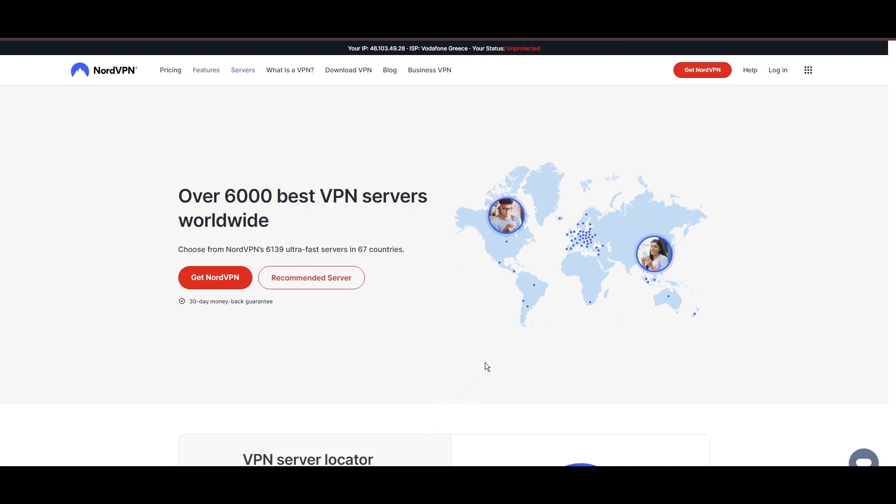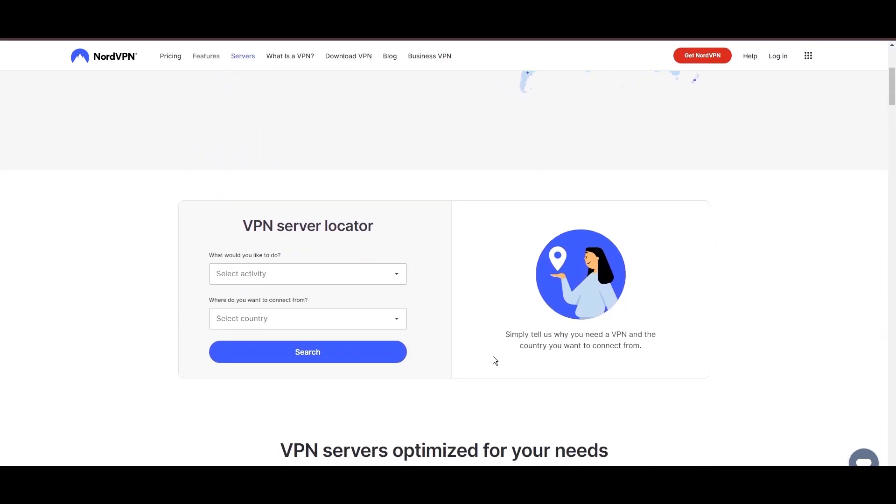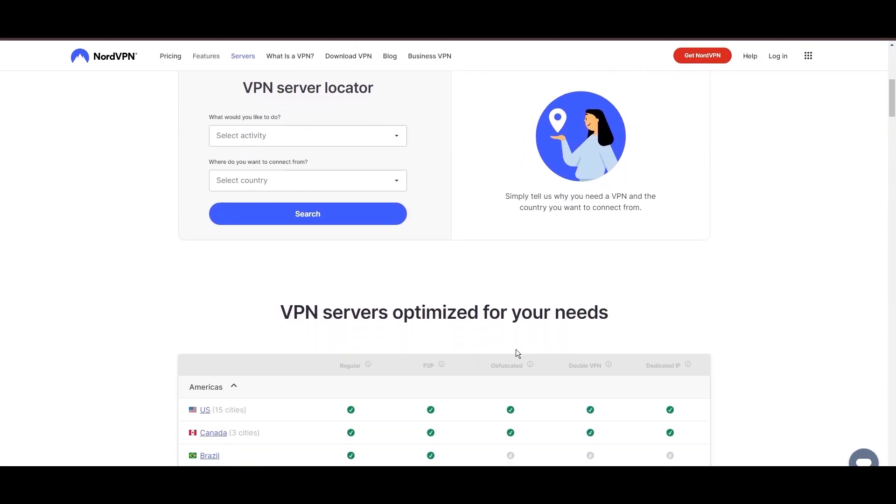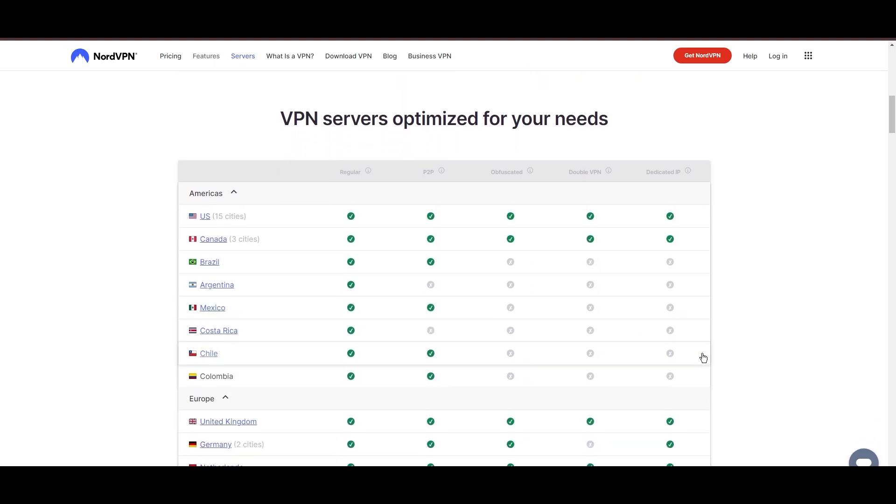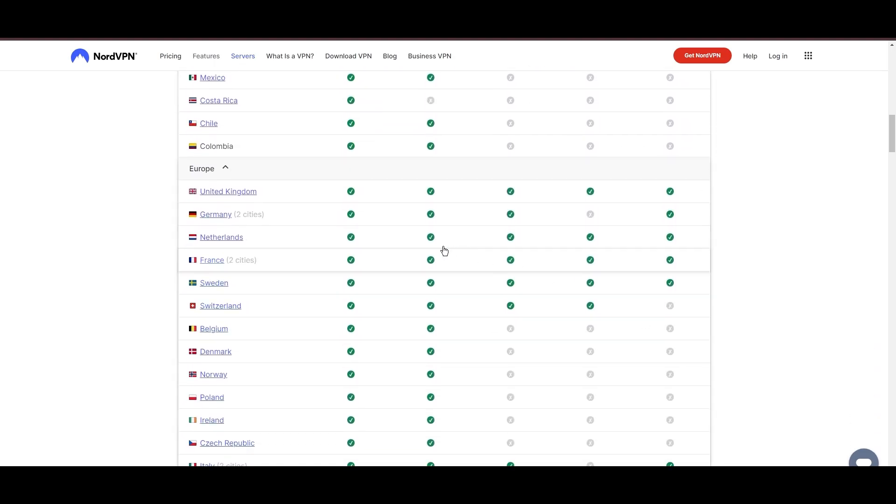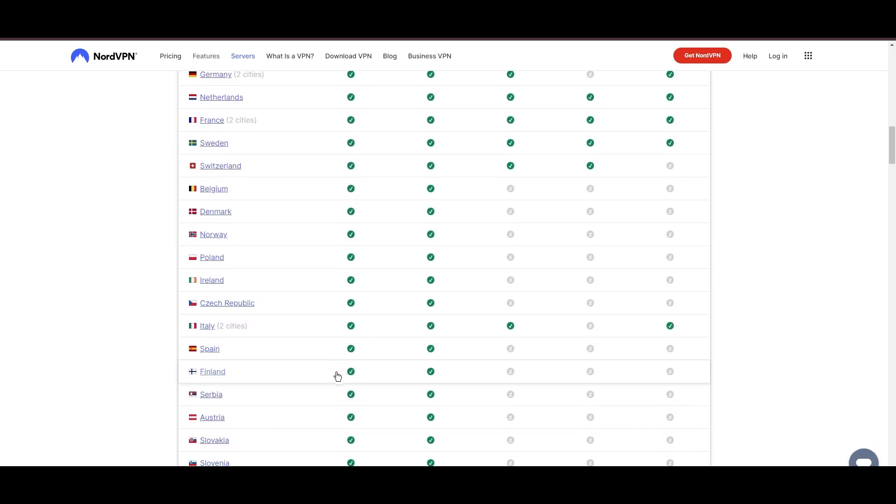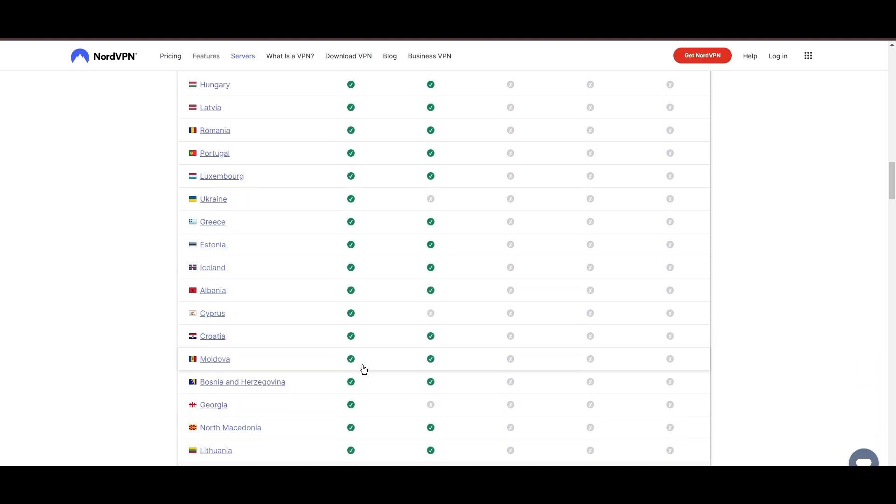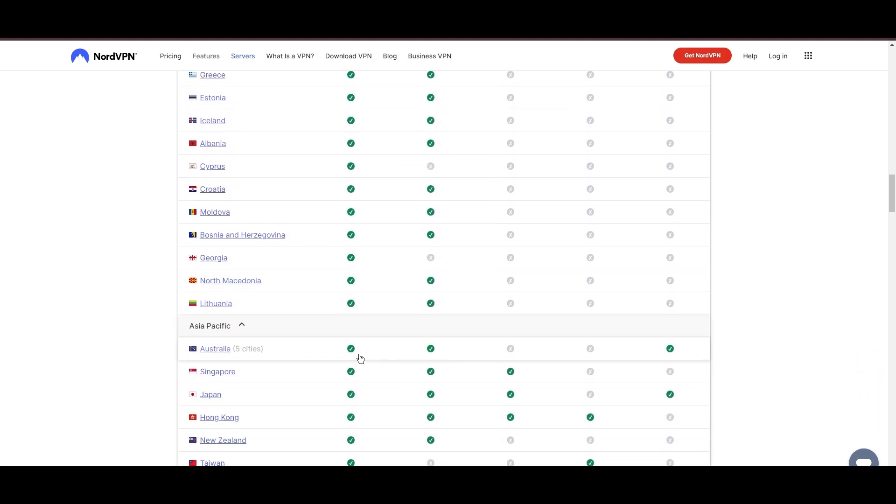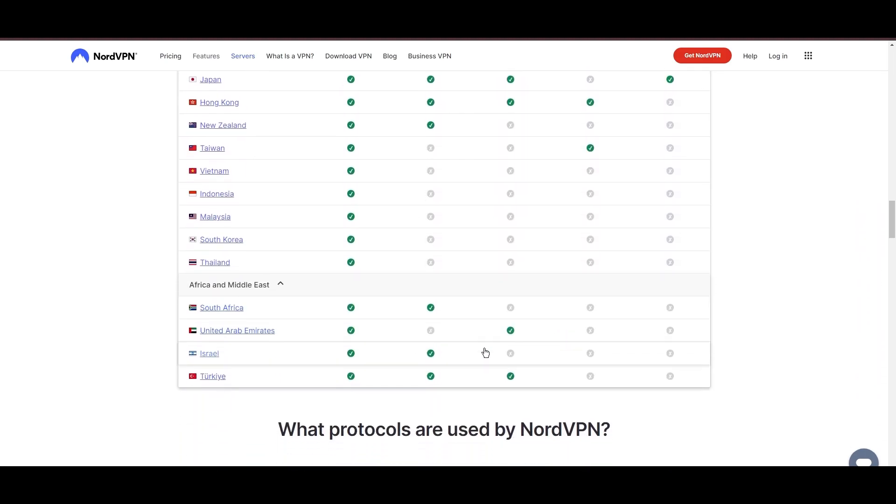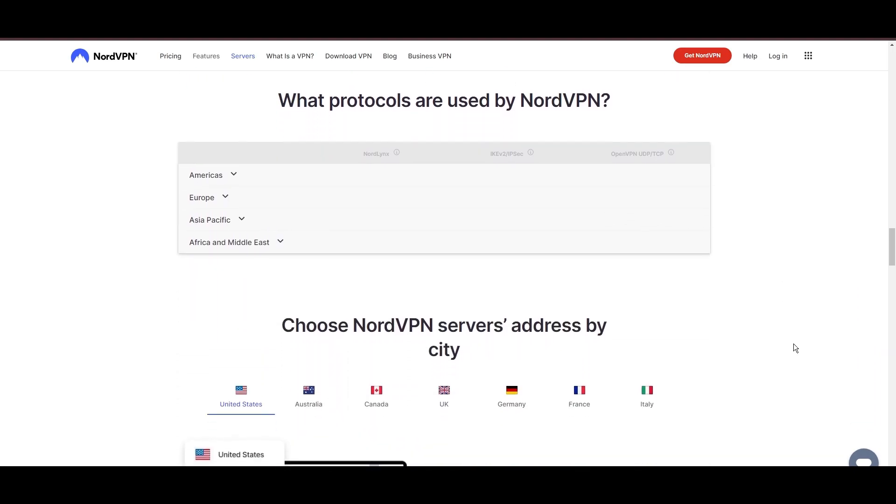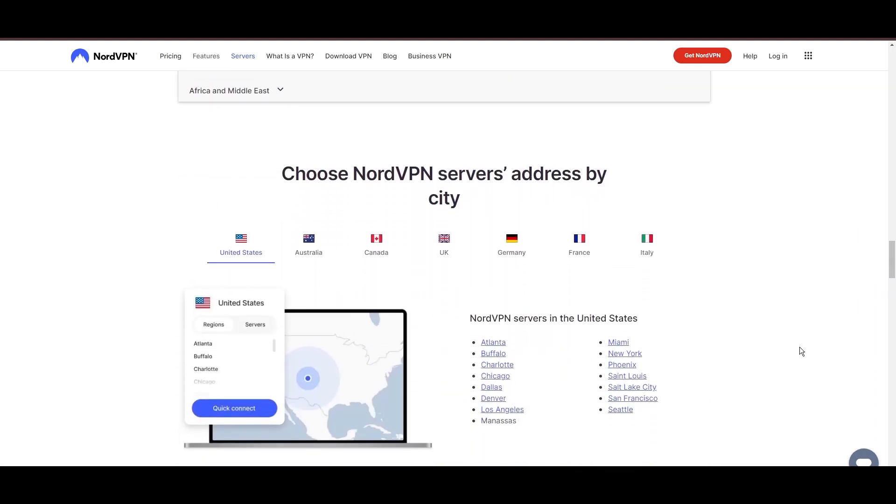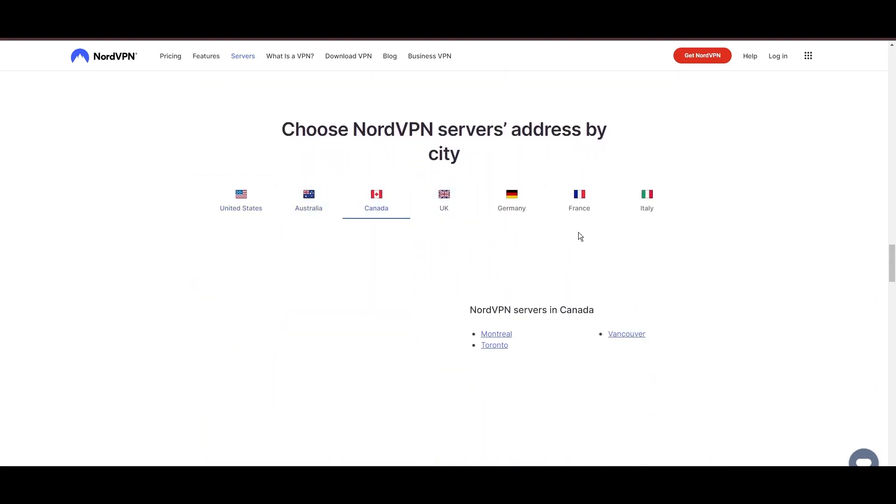Leading our selection is the highly acclaimed NordVPN, a top choice for users in Oman and around the globe. Hailing from Panama, NordVPN offers an expansive network of over 6,000 servers across 61 countries, ensuring you can effortlessly connect from Oman to virtually anywhere, eliminating concerns over slow speeds or buffering.